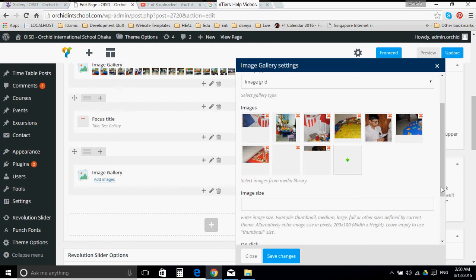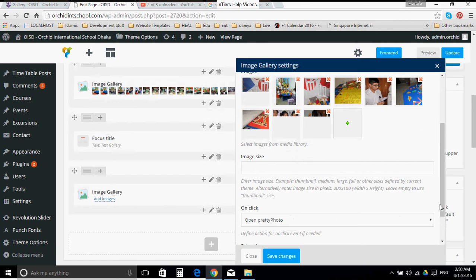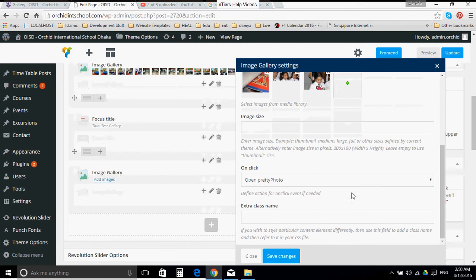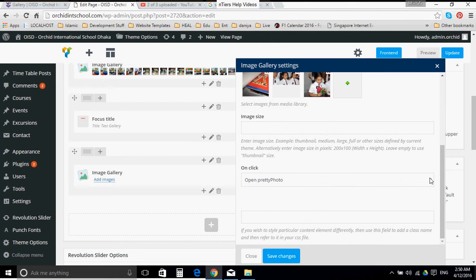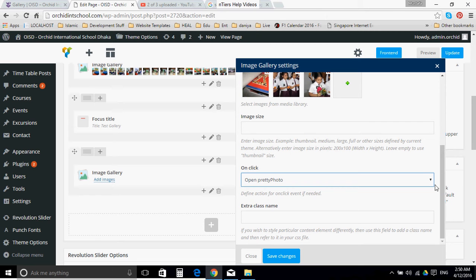What happens on click? Open Pretty Photo, which is basically a software. Let us keep it at that. And there is no external image, so let us click save changes.